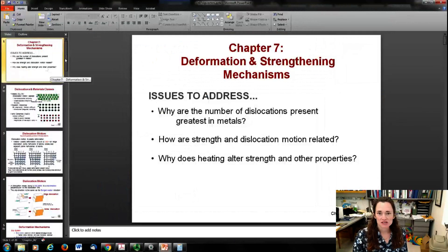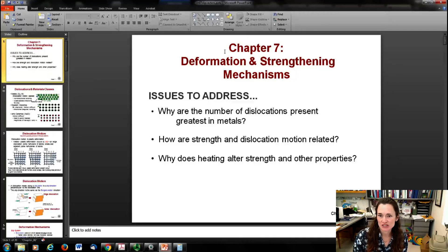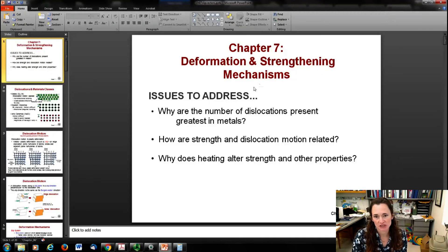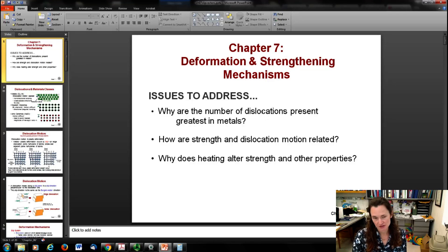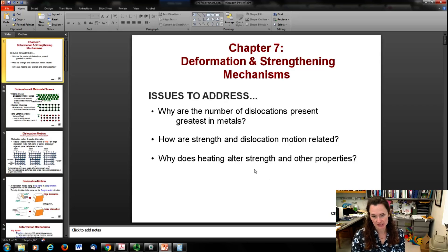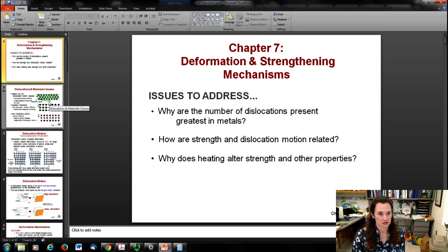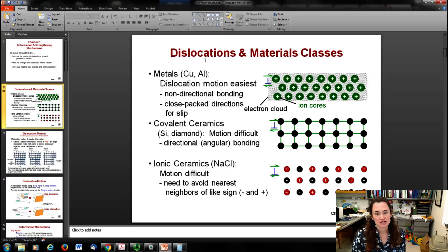Today we're going to start a new chapter - Chapter 7 on deformation and strengthening mechanisms. In this chapter we're going to talk about the number of dislocations present in metals, how strength and dislocation motion are related, and why heating alters the strength and other properties of materials.